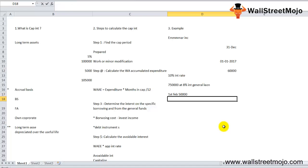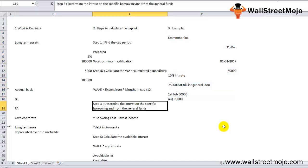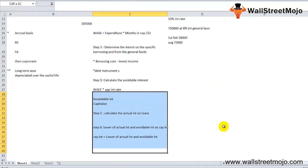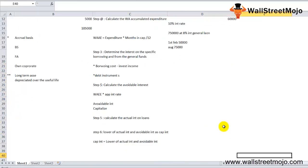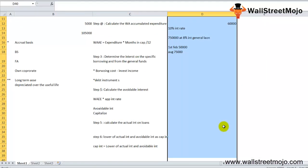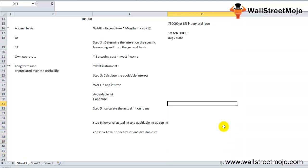Payments made for the construction of the building were: 50,000 on February 1st and 75,000 on August 1st. Calculate the capitalized interest using all the steps discussed. The answer for the capitalized interest is $7,367 — try to work it out yourself and match your answer.